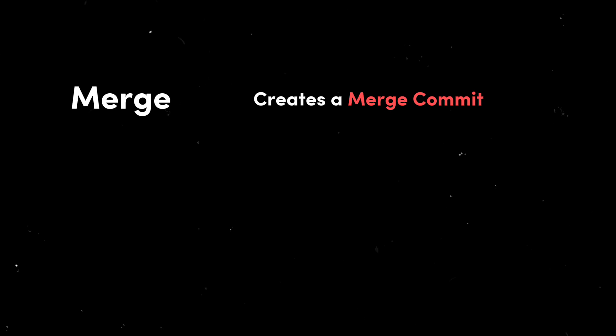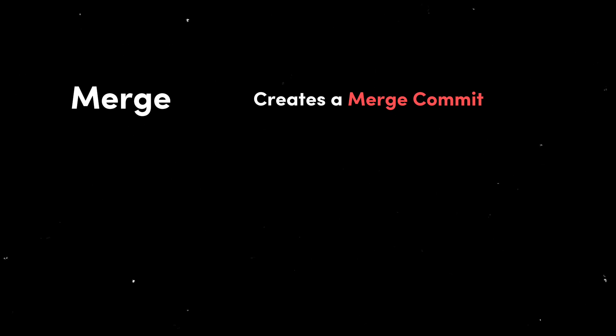To summarize this all: merge creates a new merge commit that has references to all the individual commits from the source branch. Not to confuse with the fact that deleting the source branch does not delete the commits of the source branch once merged.